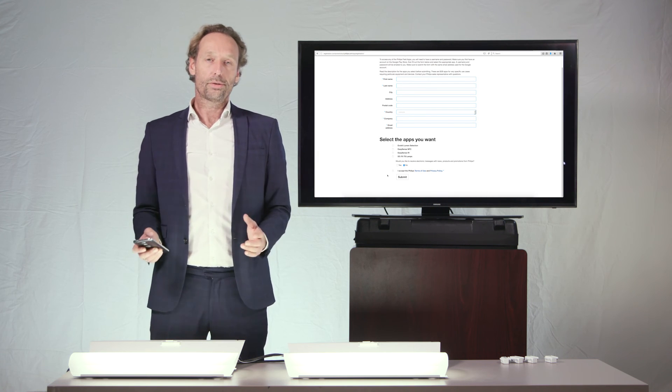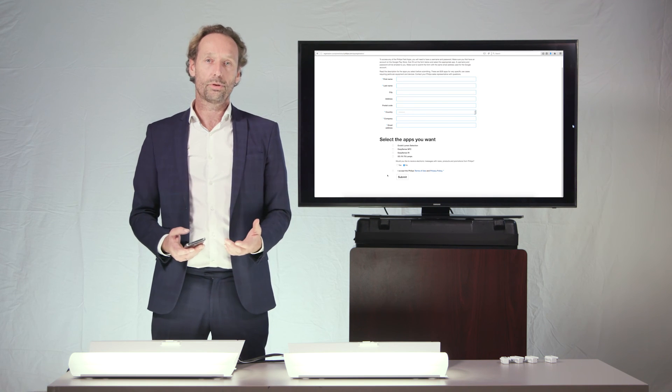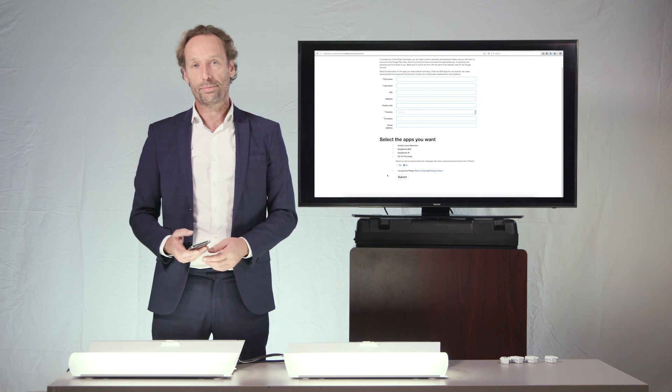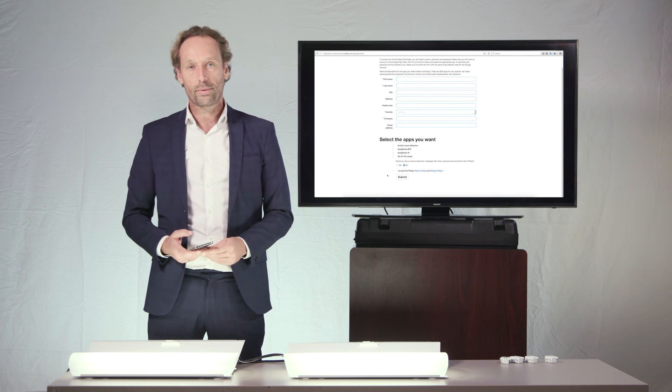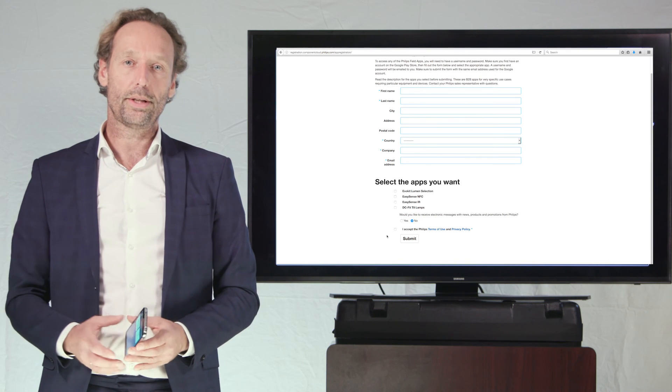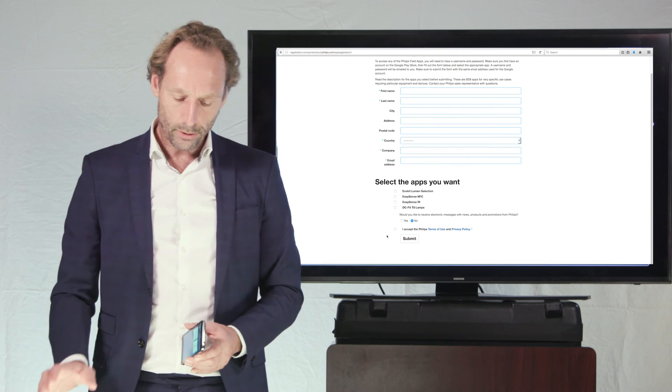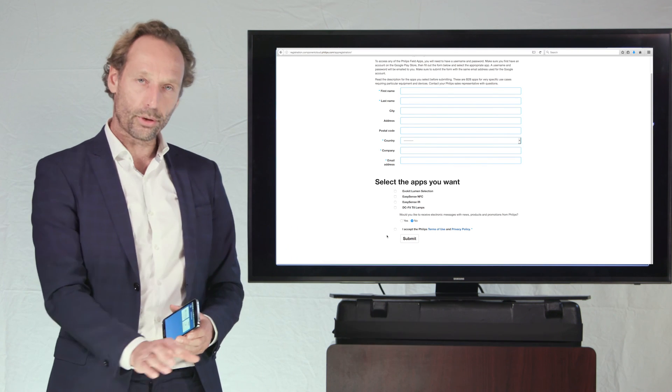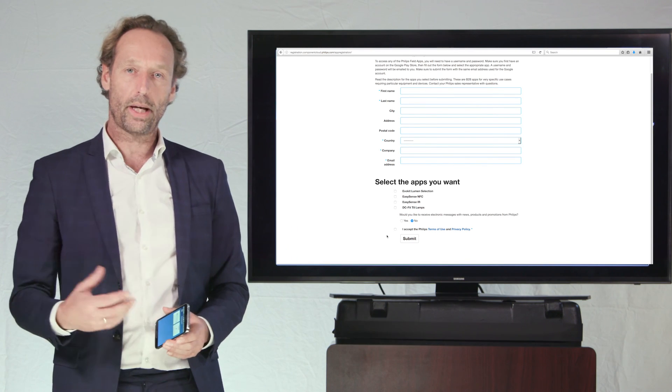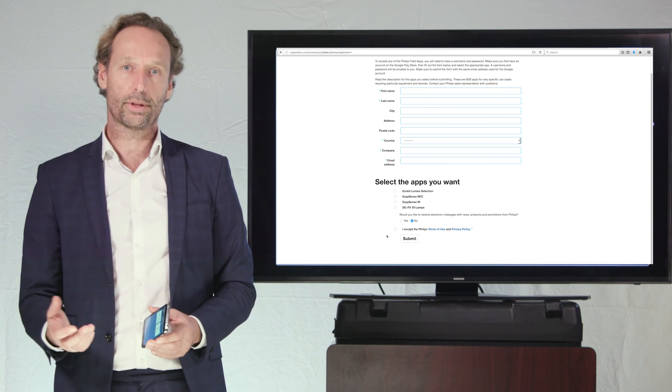Alright, so this concludes this video here where we have shown to you how we do the field task tuning with the Philips Field app. In the next video we will be showing you how to create such a group and how to add switches to the group. Thank you very much.